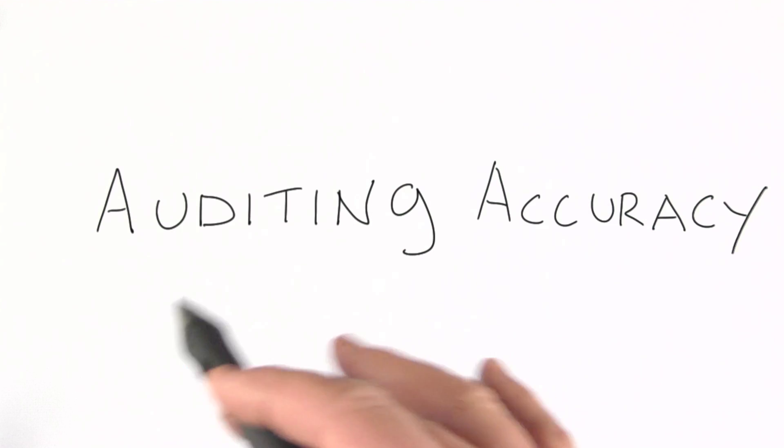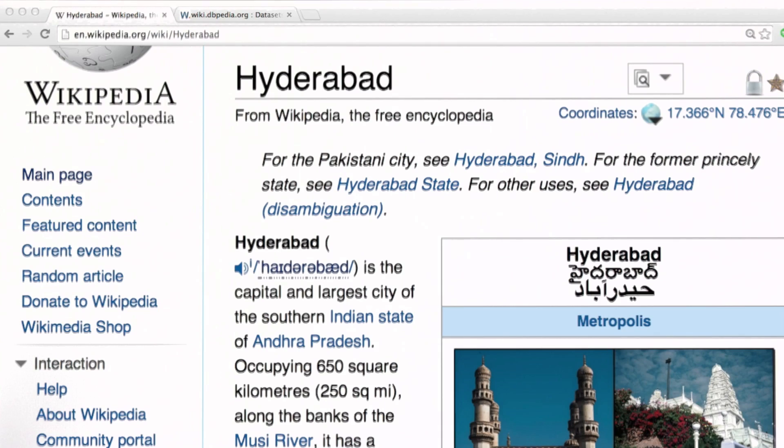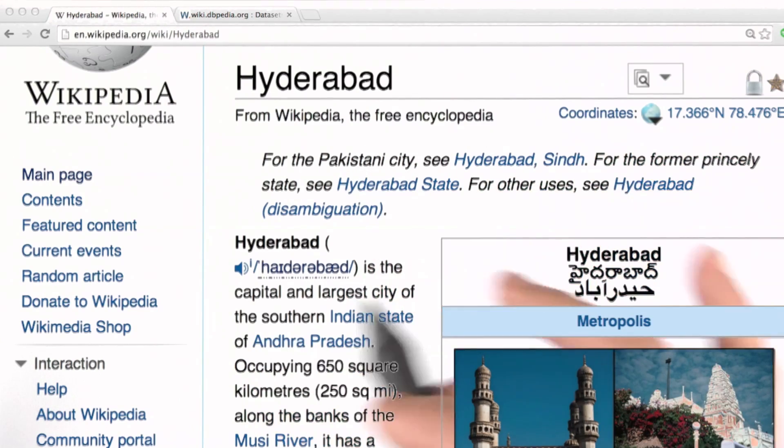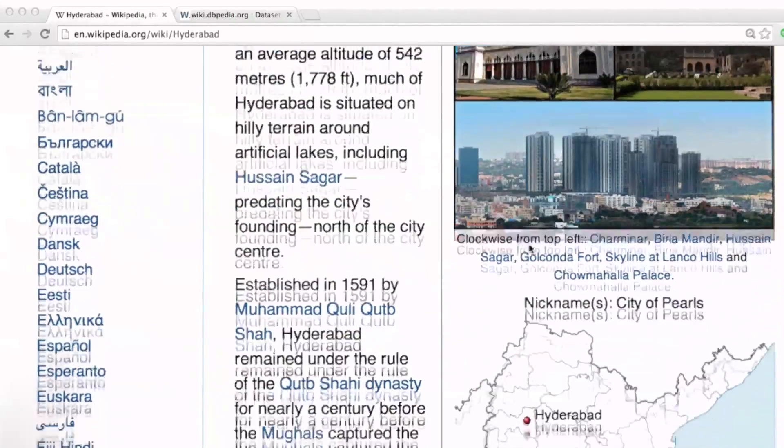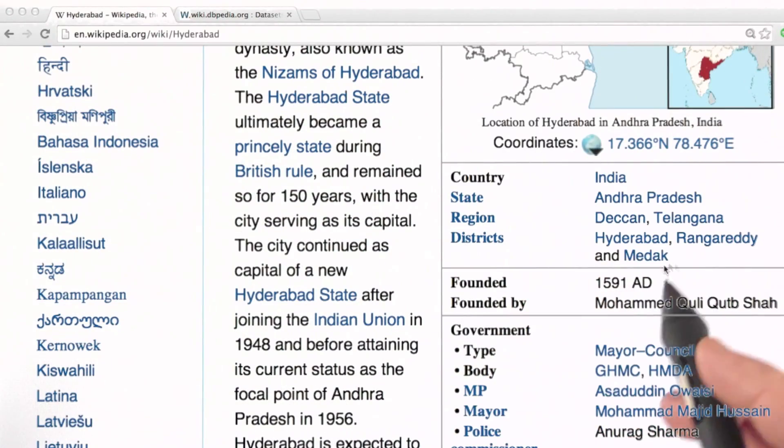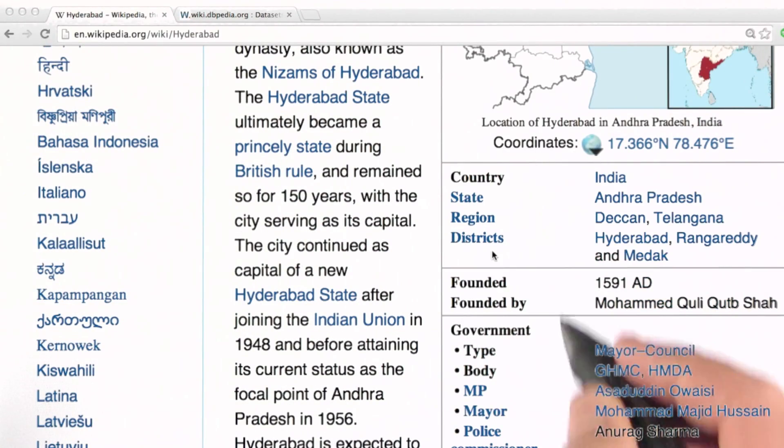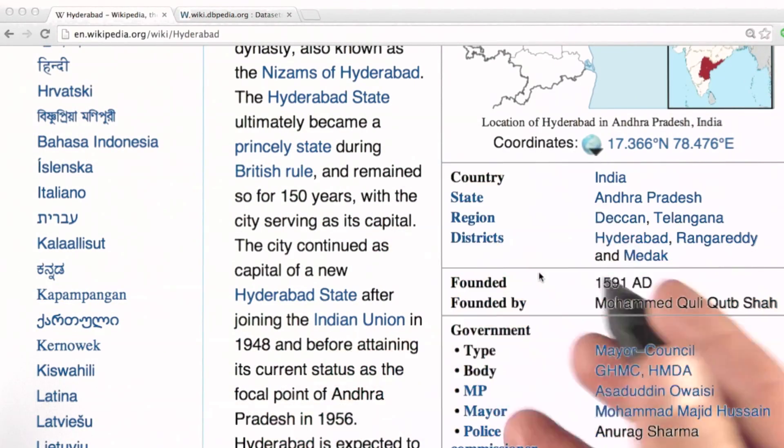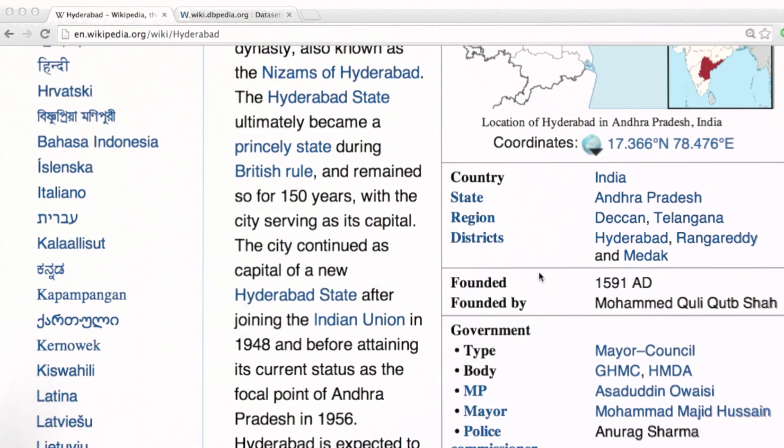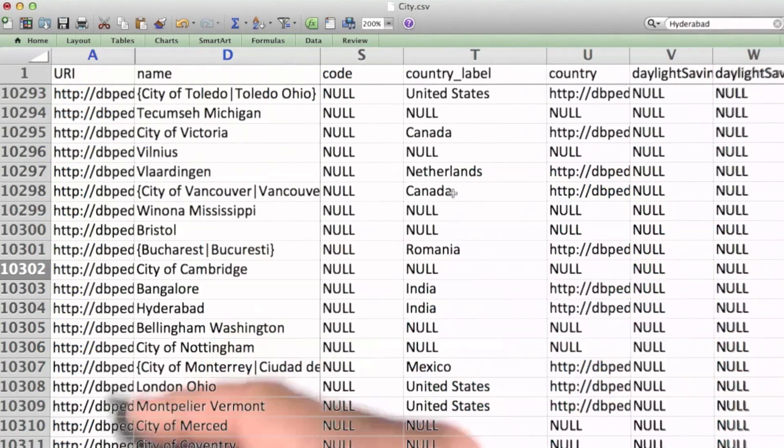Let's take a look at our city's infobox data set for an example. Returning to the Hyderabad Wikipedia page. If we scroll down, we can see that country is one of the fields that is included in the infobox data for this and for most countries in this data set.